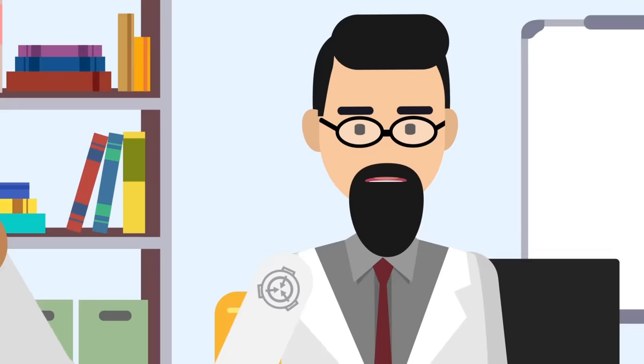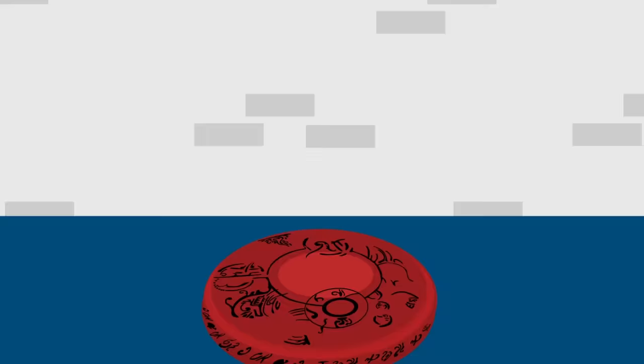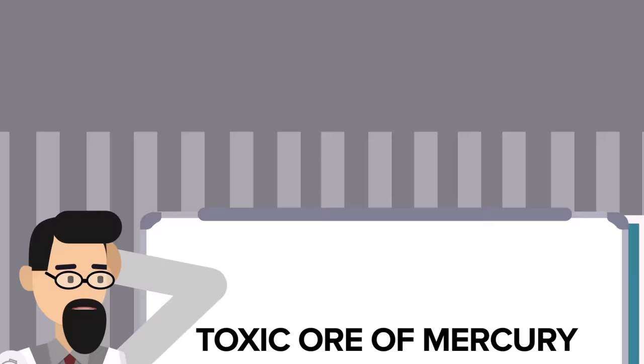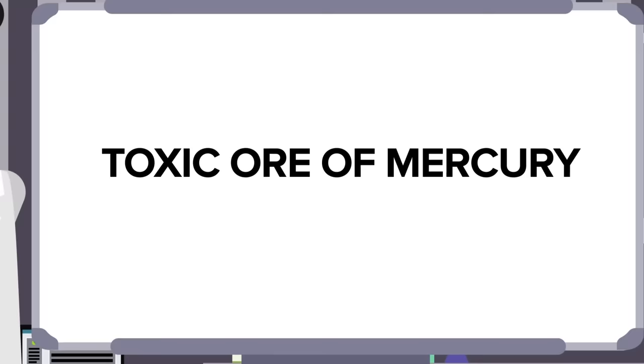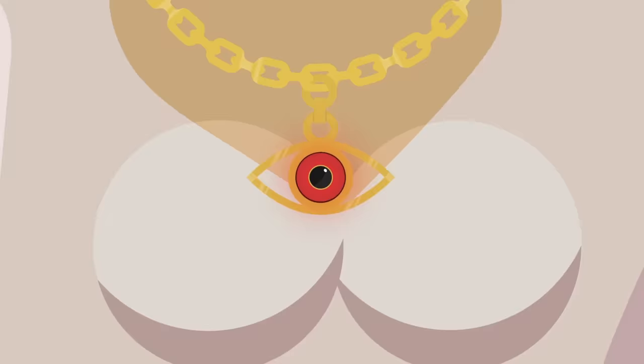Also known by the alternate name of the Red Sea Object, SCP-093 is not a mirror itself, it's actually a red disc that has been carved from cinnabar. Cinnabar, for anyone not already aware, is a toxic ore of mercury that has been crafted into jewelry and ornaments in many parts of the world over the centuries, thanks to its ruby-like red coloration.